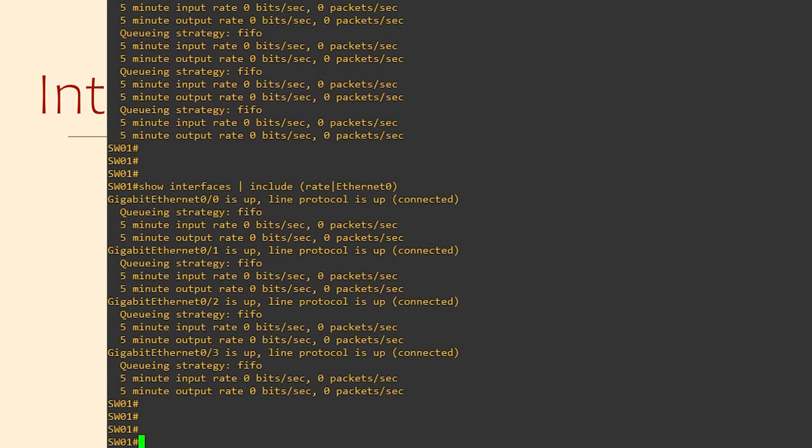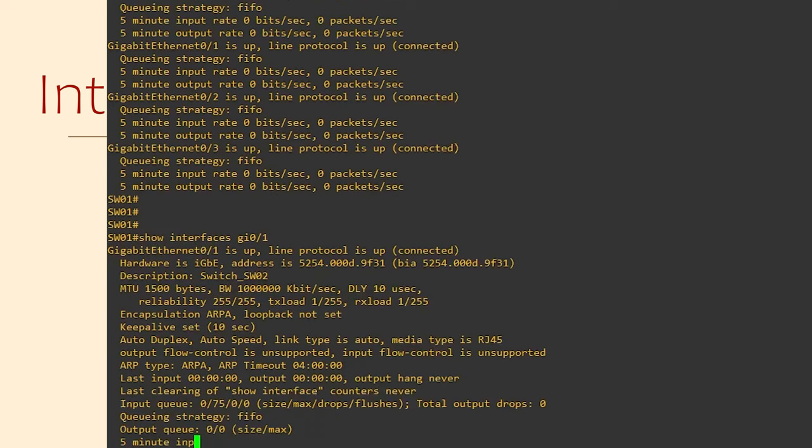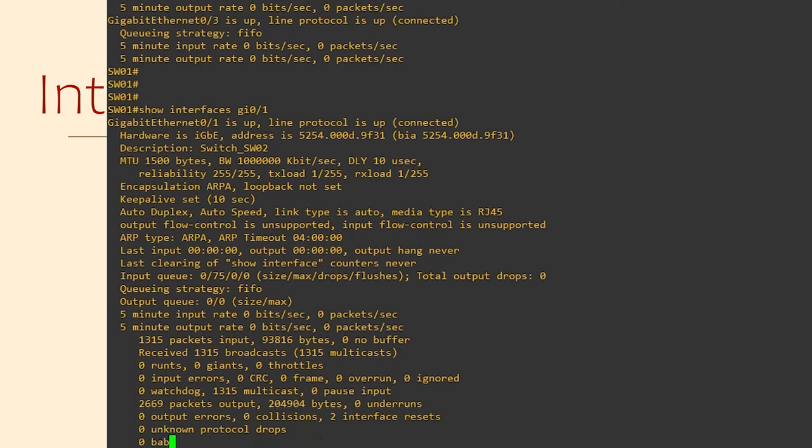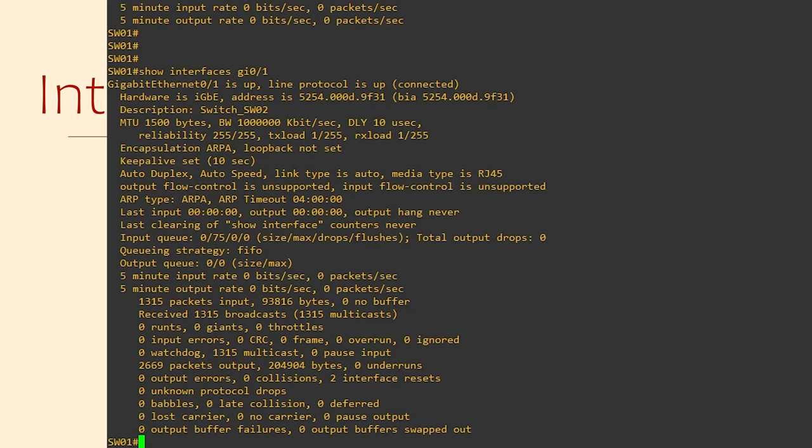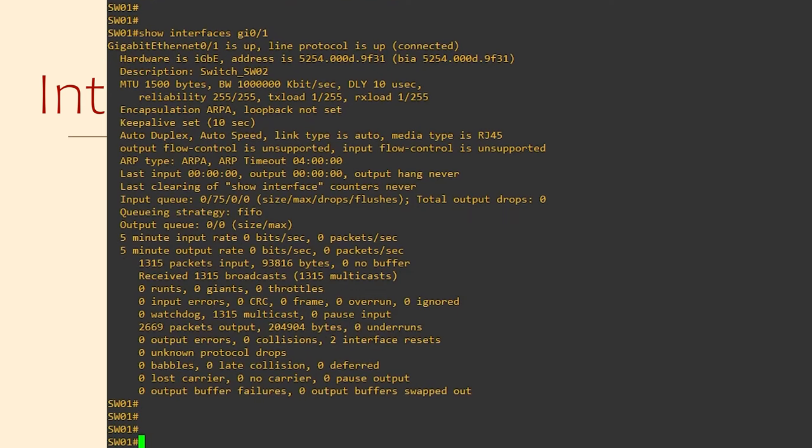So, let's look at the counters for interface gig 0 slash 1 again. There's a lot of counters and maybe a lot of errors. But how long have they been here? Do these represent a current problem? Or does it represent a problem that happened a month ago or a year ago?